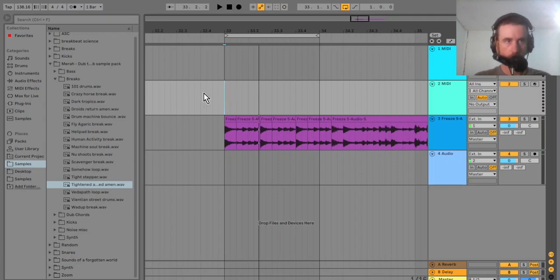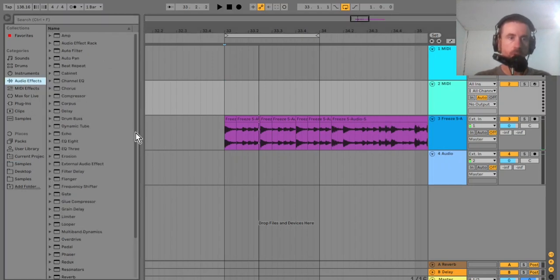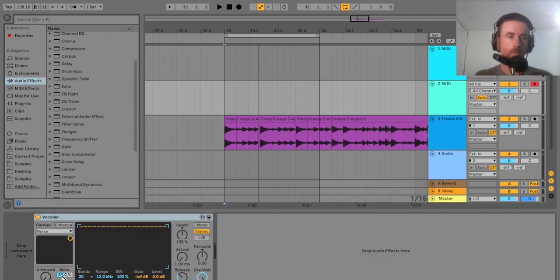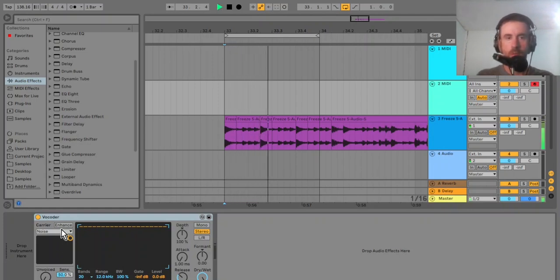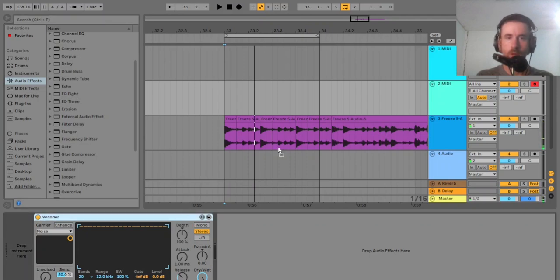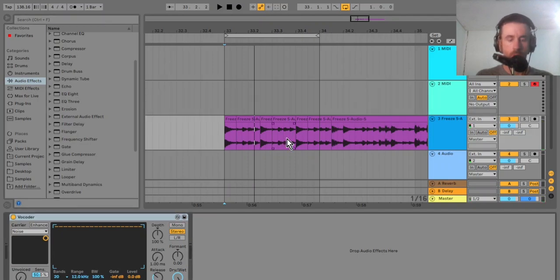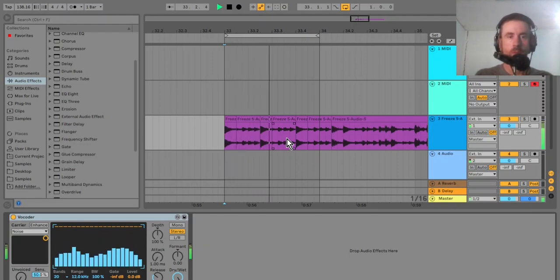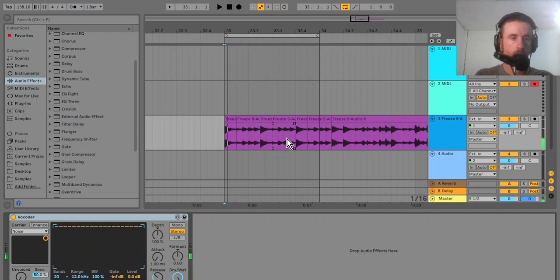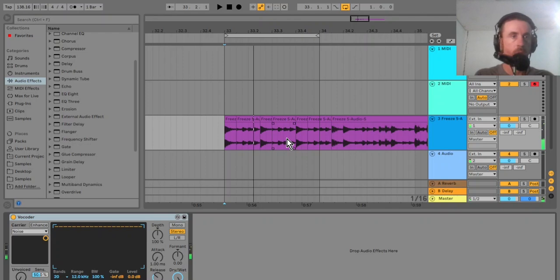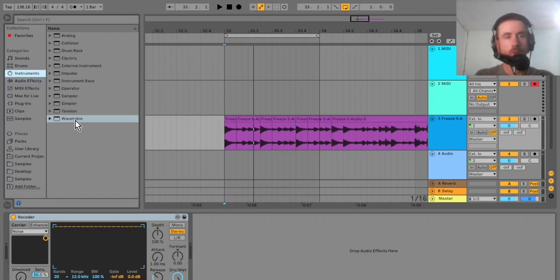The next thing I'm going to do is grab a vocoder and put it on there. That's the sound of it with the vocoder. So the next thing I want to do is grab a synth — it could be any synth, I'm just going to use Wavetable.